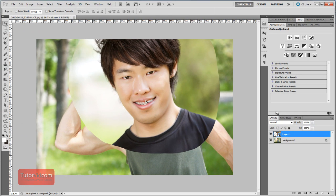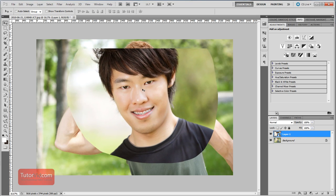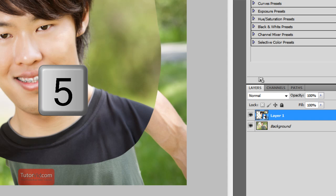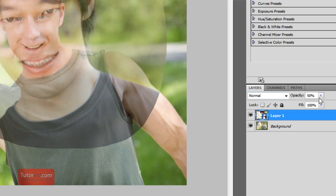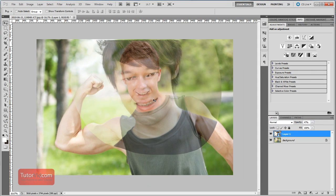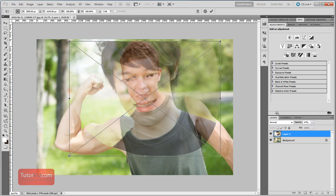Now the first thing we have to do is resize this photo. To know about the size we need, we're going to make this layer semi-transparent — change the opacity to 50%. You can do it in the panel, or use the quick shortcut by pressing the 5 key. Now we have to resize it down to the approximate size of the head below, so press Ctrl-T to transform.